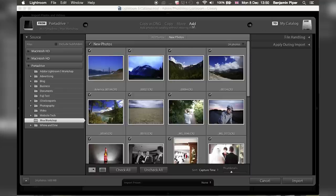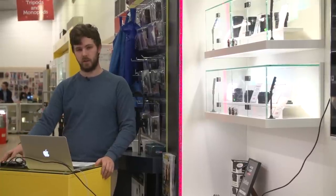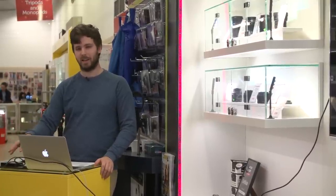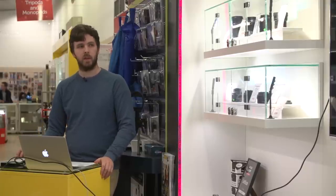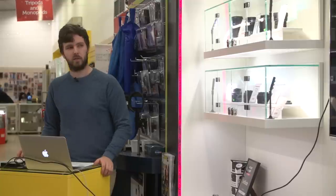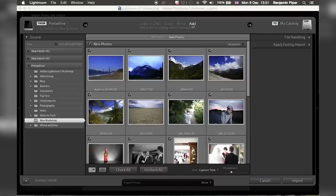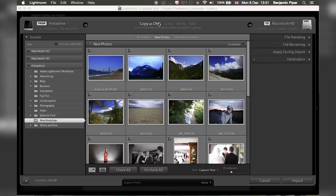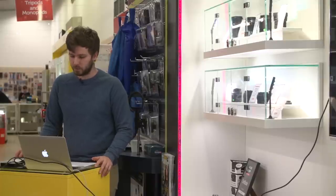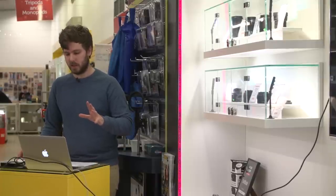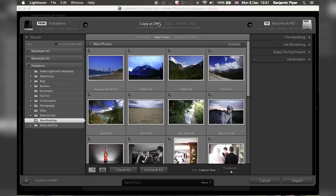Adding is a good way of doing it if you are working from a hard drive, but I wouldn't recommend adding from an SD card because you're going to clear that card at some point. Each of these sections at the top gives you different options on the right-hand side. 'Add' gives you file handling and apply-during-import sections. If we move across to DNG, it gives you a lot more options because you're actually copying the image, not just adding it to the catalogue, so you need to give it more instructions.